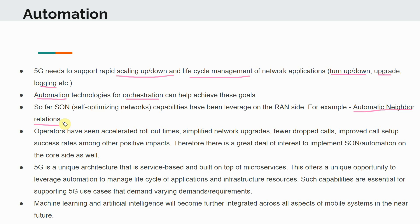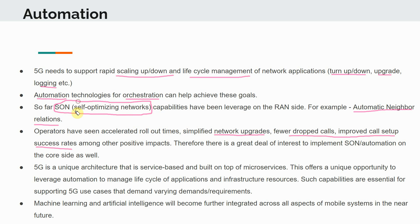Not much automation was standardized by 3GPP on the core side in 4G. This is different in 5G, where a lot more emphasis has been placed on building automation right into the core network as well. Operators have seen accelerated rollout times, simplified network upgrades, fewer dropped calls, and improved call setup success rates among the positive impacts of SON capabilities on the RAN side. So there is a great deal of interest to implement SON automation on the core side as well.